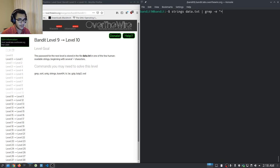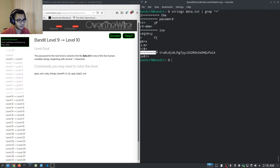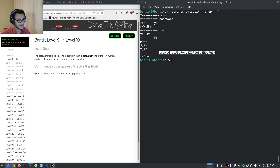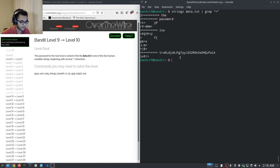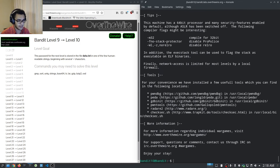We run 'strings data.txt | grep =' and hitting enter you can see it tells us 'the password is' followed by the password itself next to all these equal signs. The only readable text here is 'the password is' and then the password. We'll then move on to Bandit level ten.